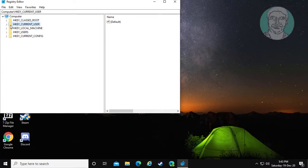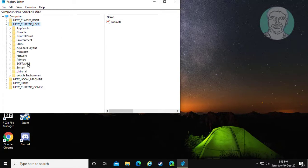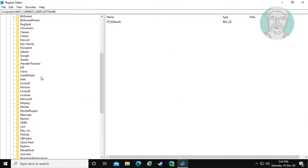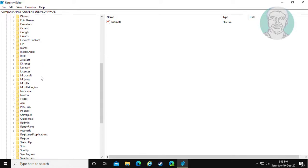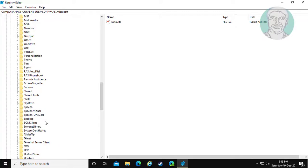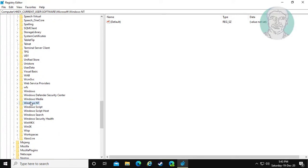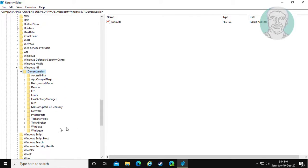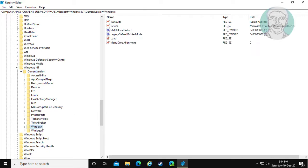Click and expand HKEY Current User, then click and expand Software, then Microsoft, then Windows NT, then Current Version, and finally click and expand Windows.